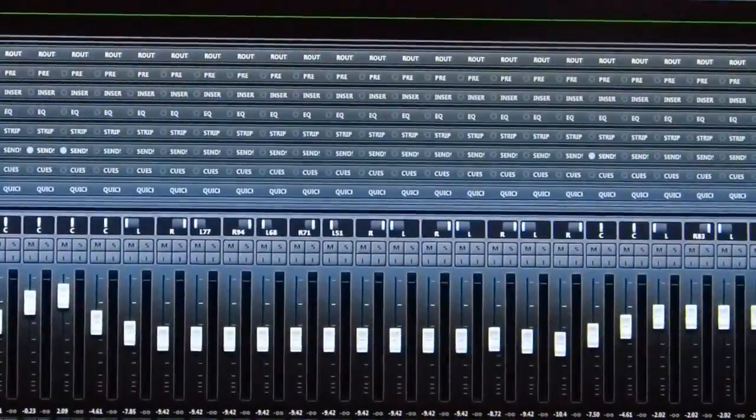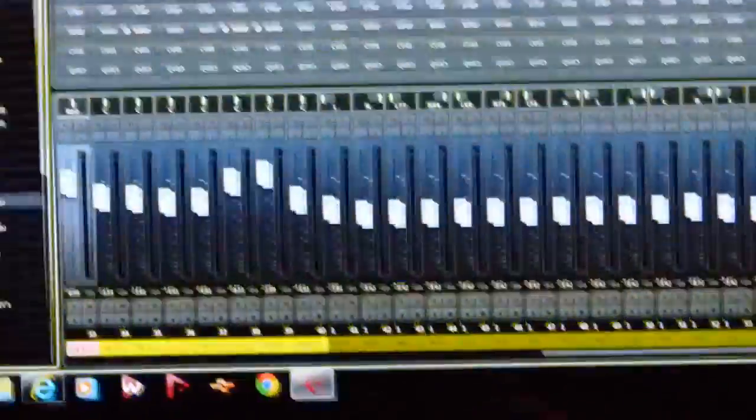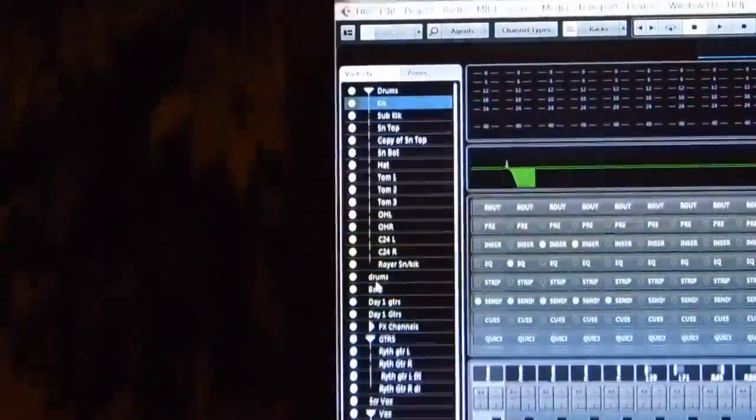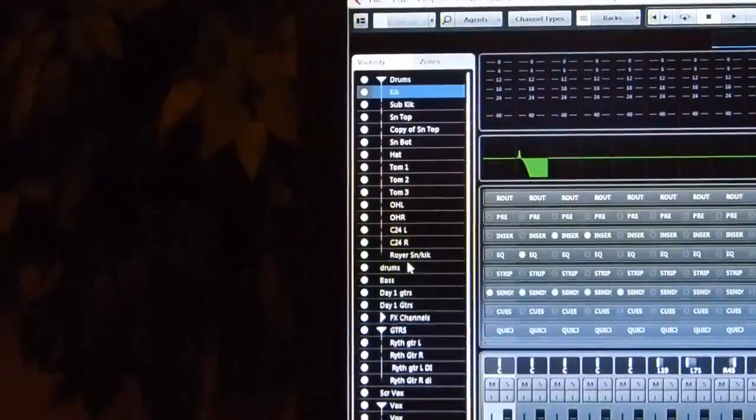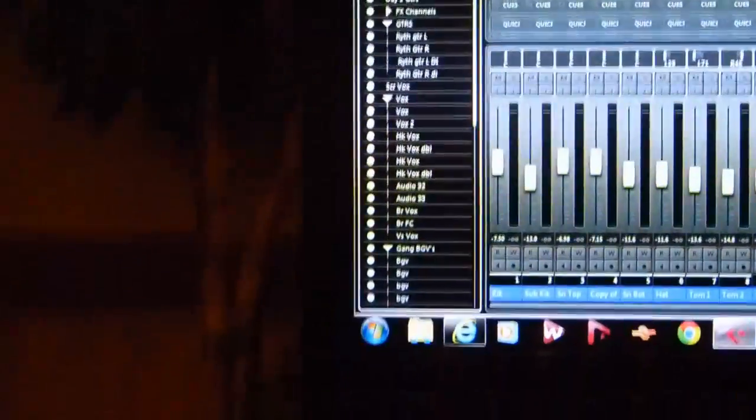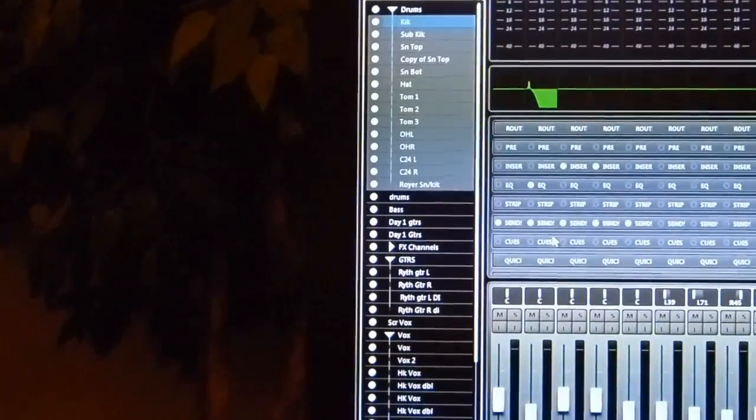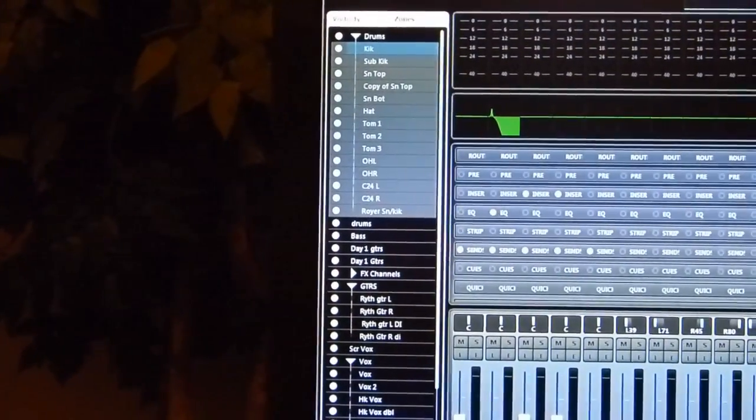Our channel selector is very easy for coming right here and just saying, okay, I want to select all my drum channels. So you select the top channel, hold down your shift key, select the bottom channel. You can select all your channels.